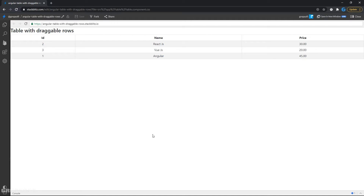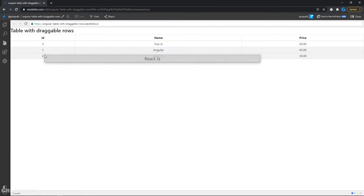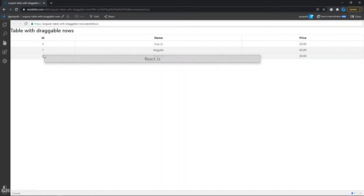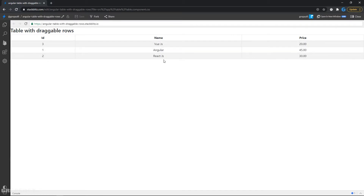Hello everyone. In this Angular tutorial I'll show you guys how to create an HTML table with draggable rows. What I have here is just a table with three columns — you can have as many as you want — and I can drag the rows around, and when I drop it, it will go to that place.